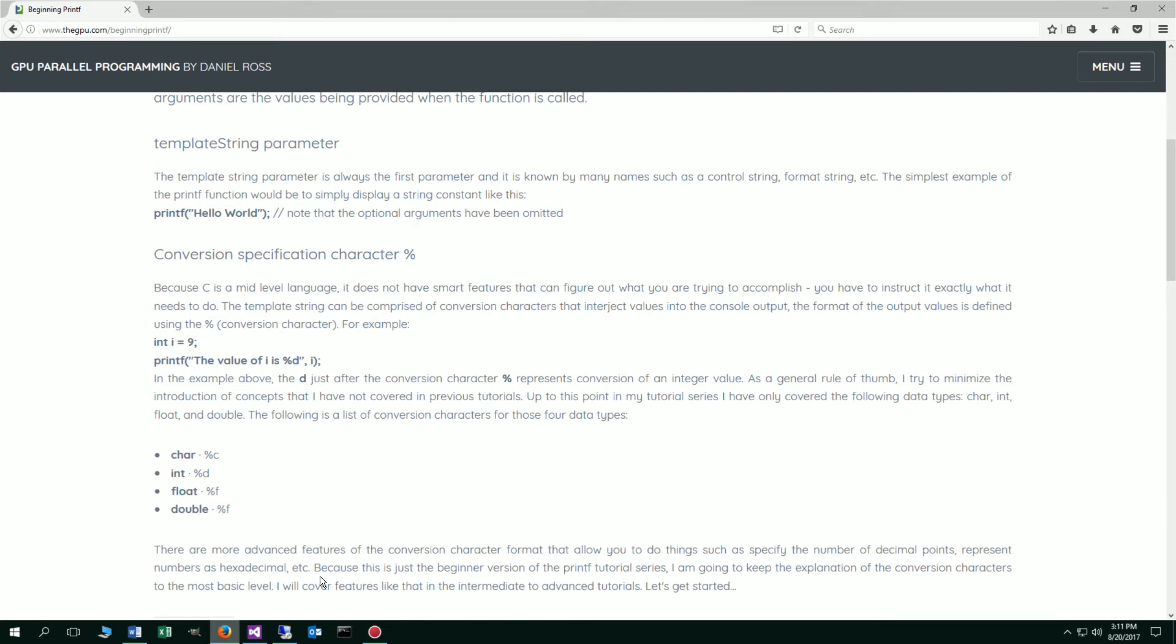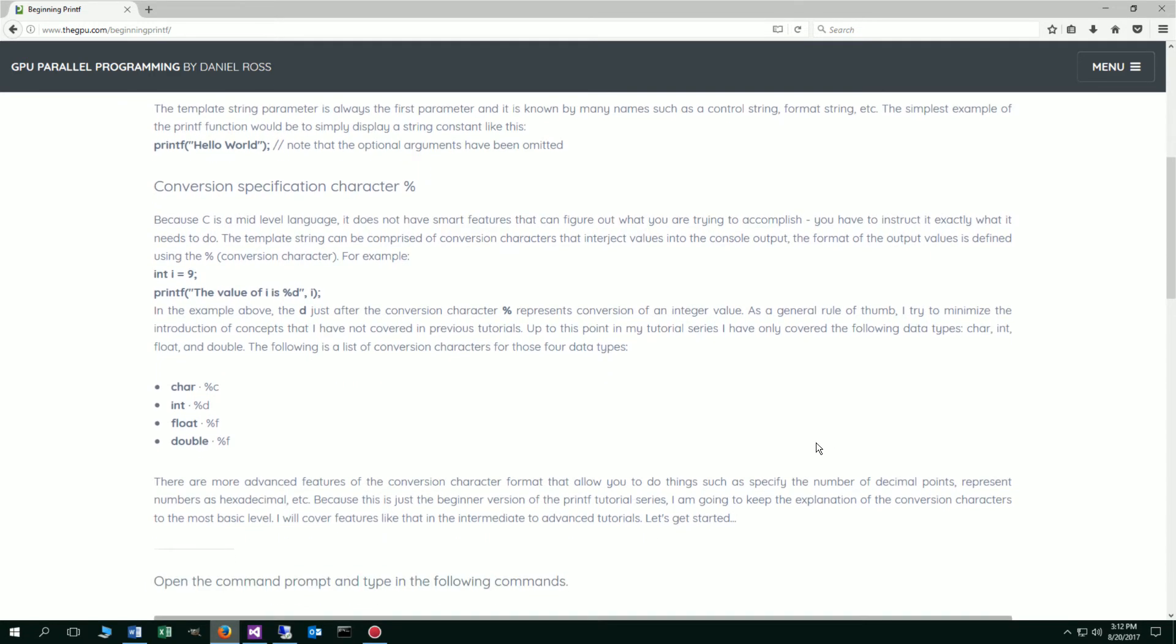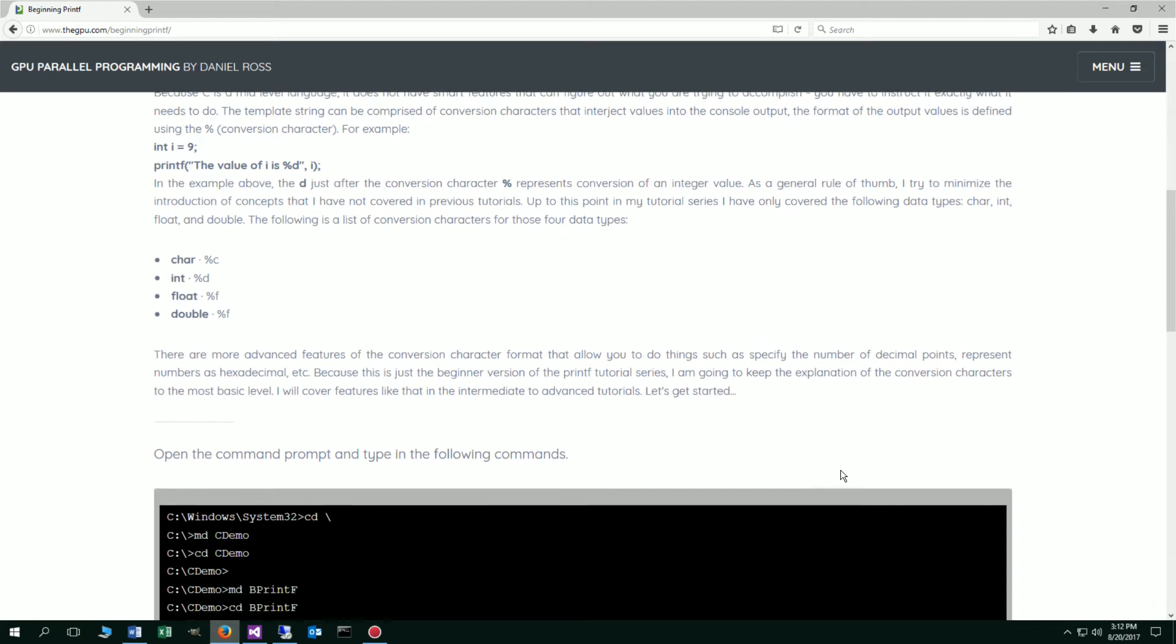There are more advanced features of the conversion character format that allow you to do things such as specify the number of decimal points, for example, in a float or a double. It can represent numbers as hexadecimal, et cetera. Because this is just the beginner version of the printf tutorial series, I'm going to keep the explanation of the conversion characters to the most basic level. I will cover features like that in the intermediate to advanced tutorials. So let's go ahead and get started.